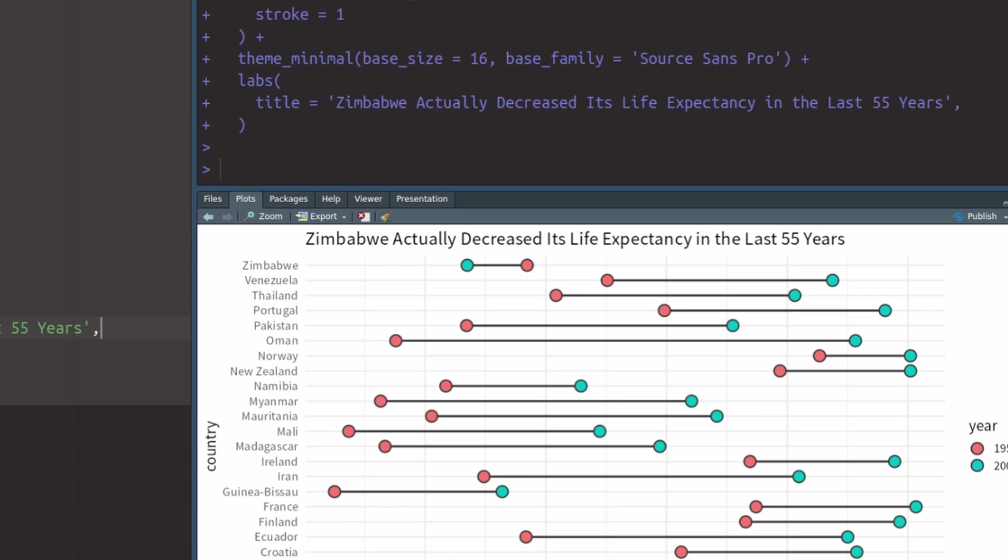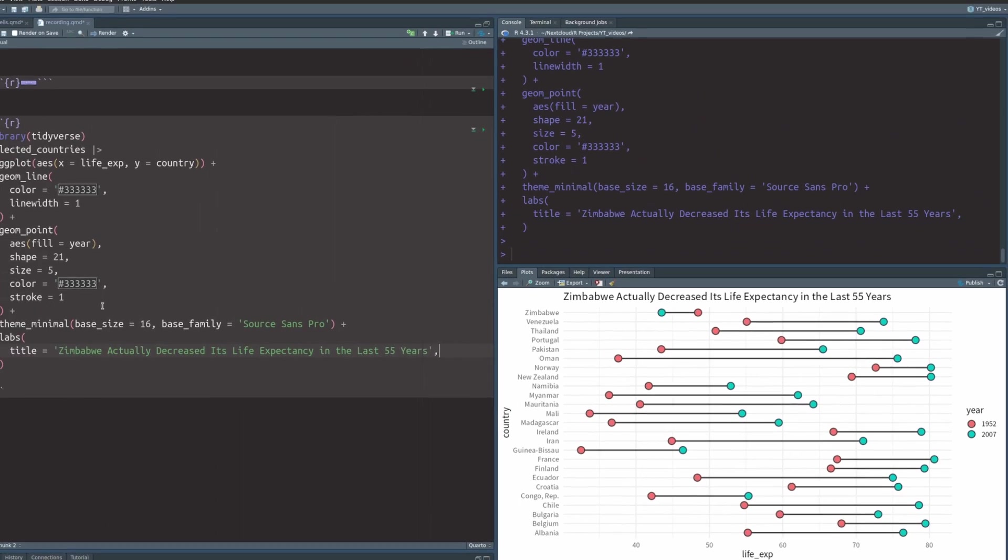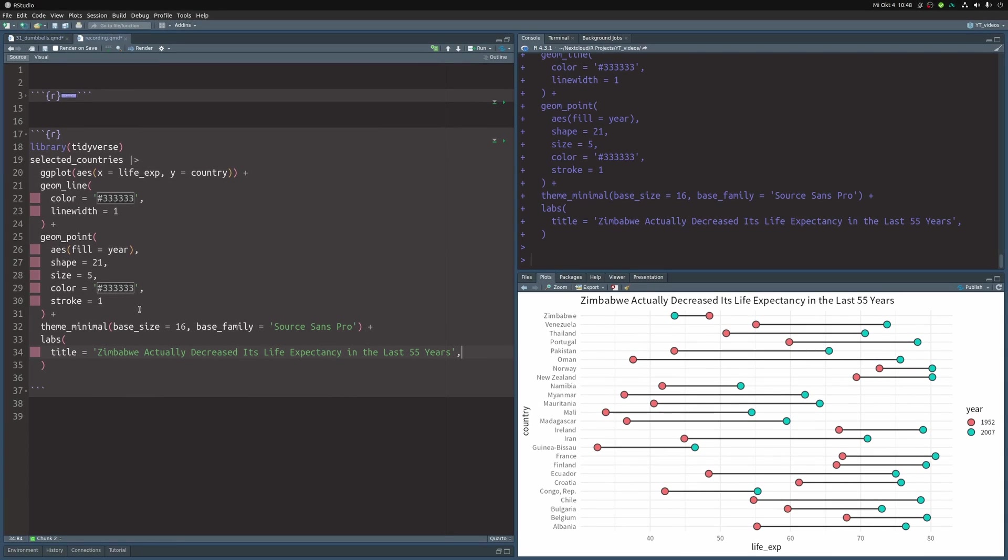Did you notice that the colored points are in the opposite order for Zimbabwe? If not, good for you. You have learned something here because this is something you have to watch out for with dumbbell plots. Sorting is especially important for this chart type. Otherwise, it's very easy to miss that the order of the colored points changed, especially if Zimbabwe would have been right in the middle of all the other dumbbells. So let me show you a way to avoid that mistake.